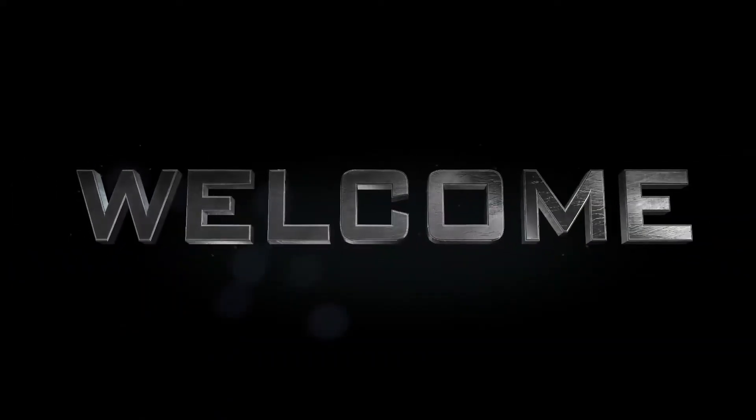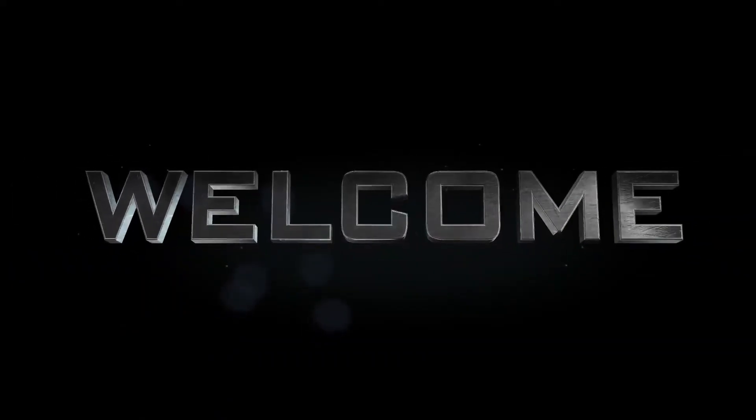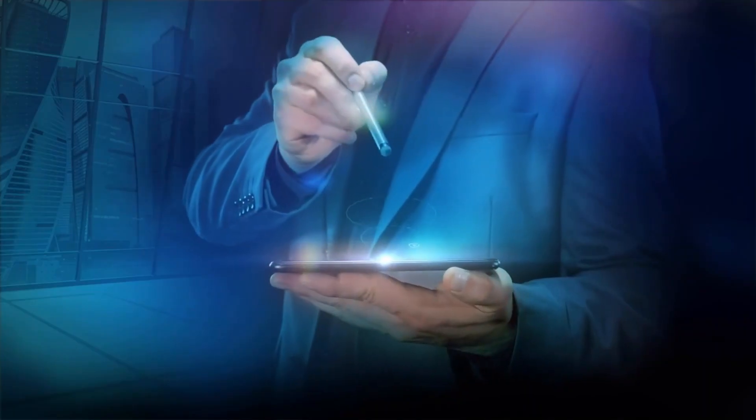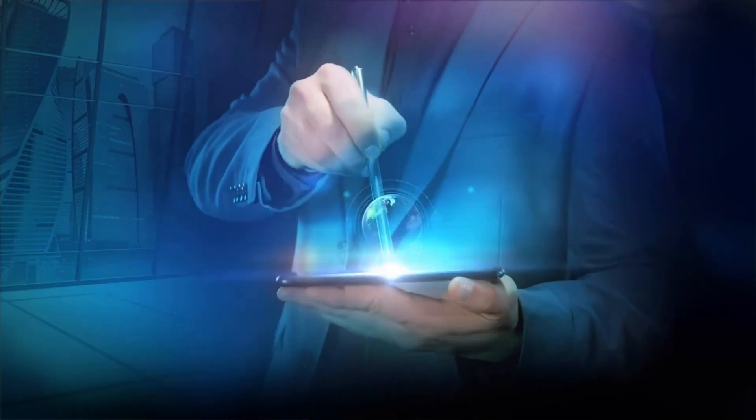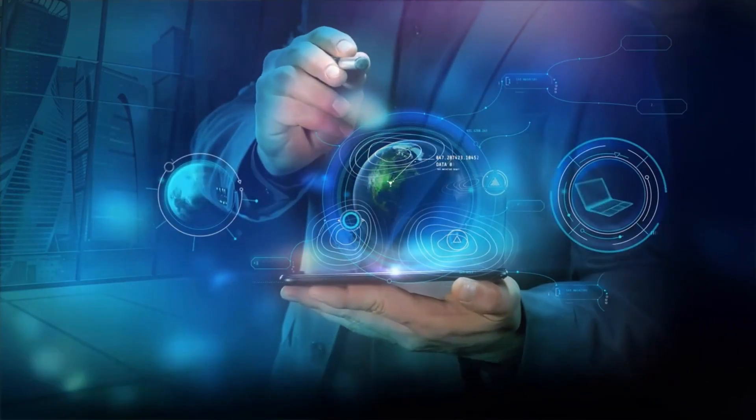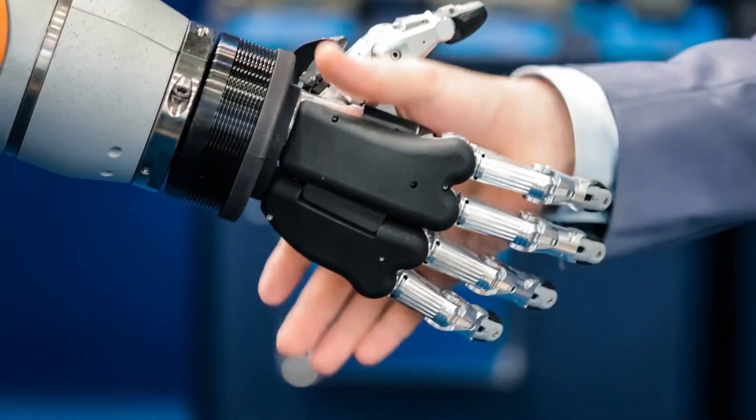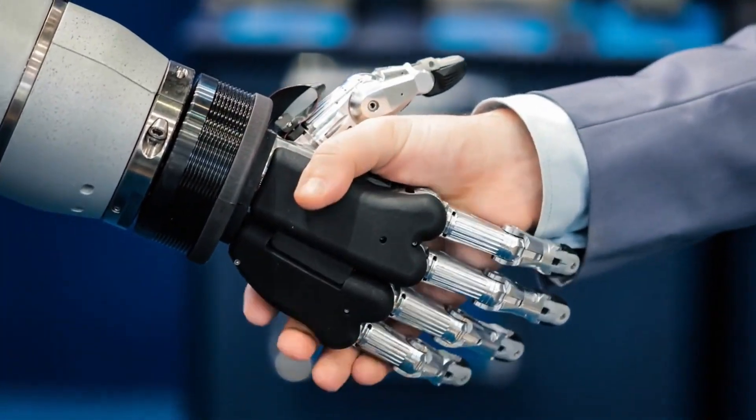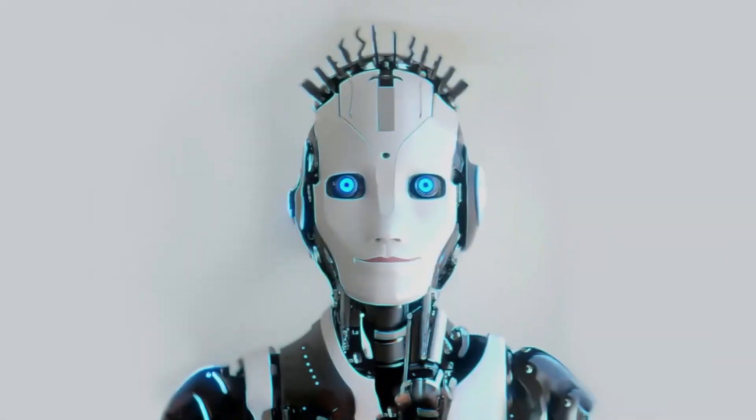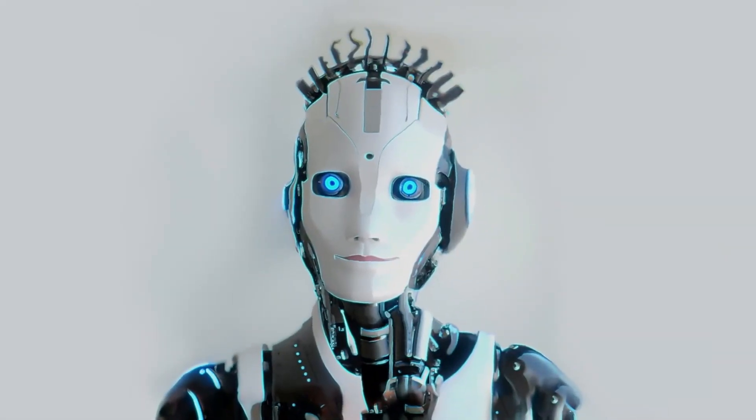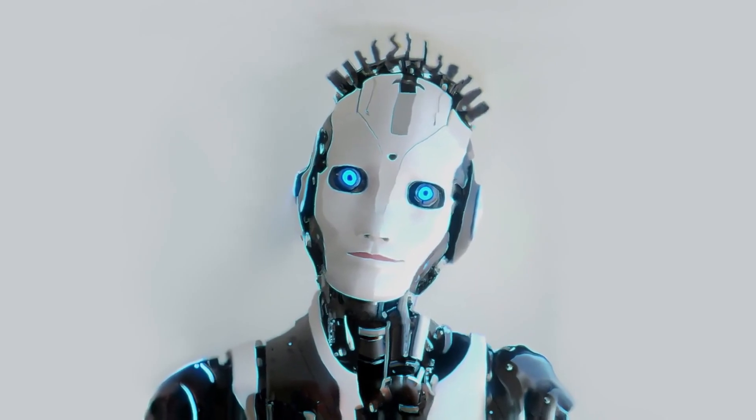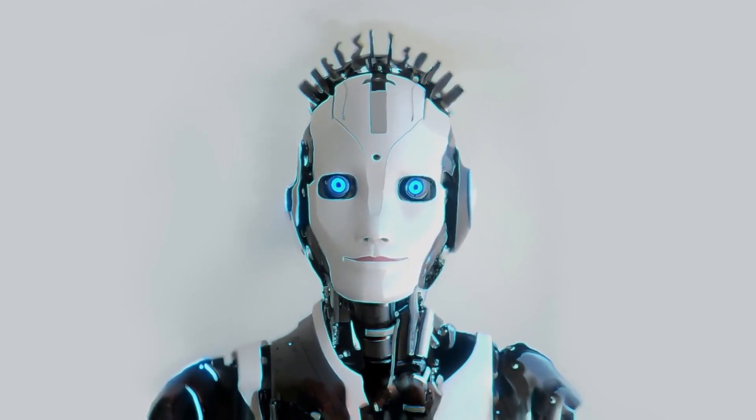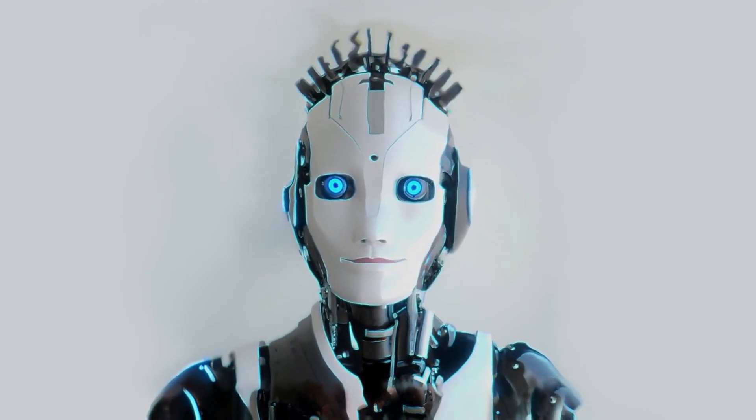Welcome back to our channel, where we explore the cutting-edge advancements in technology that are shaping our future. Today, we're diving deep into the world of artificial intelligence and exploring the exciting trends and predictions that will revolutionize the way we live, work, and interact with the world around us.